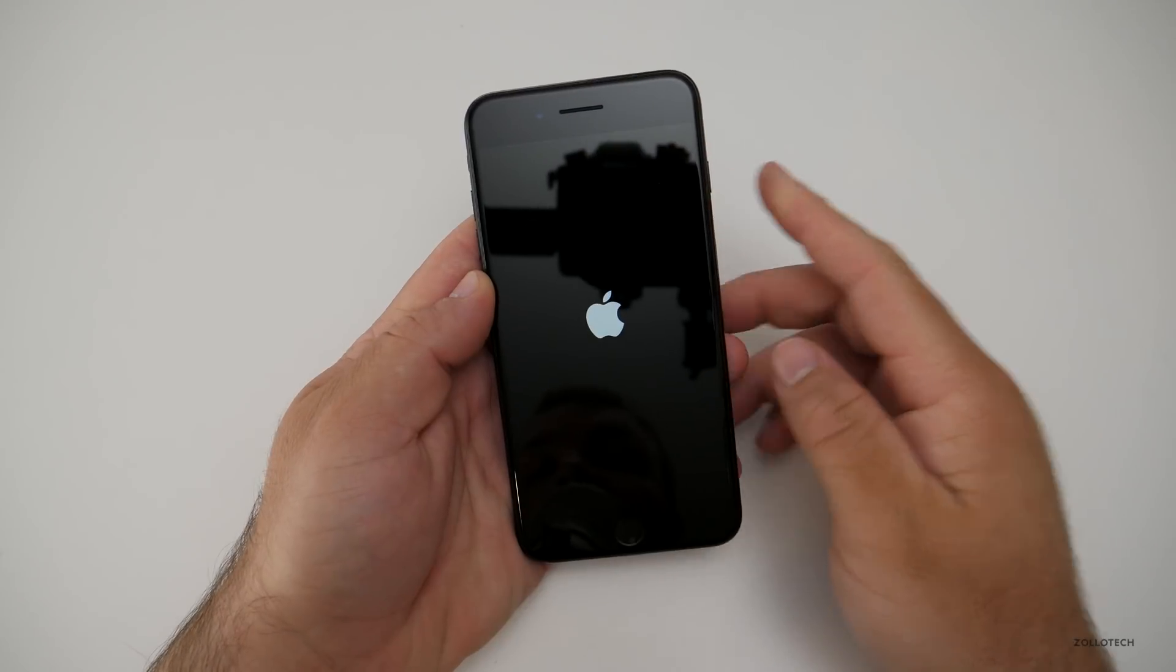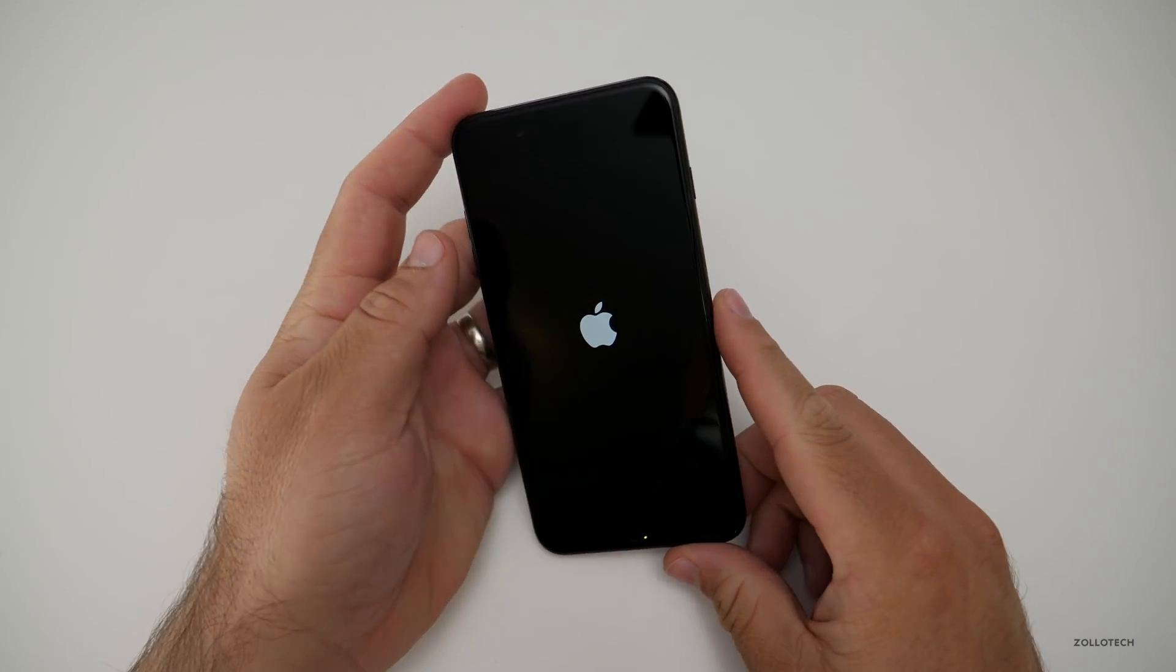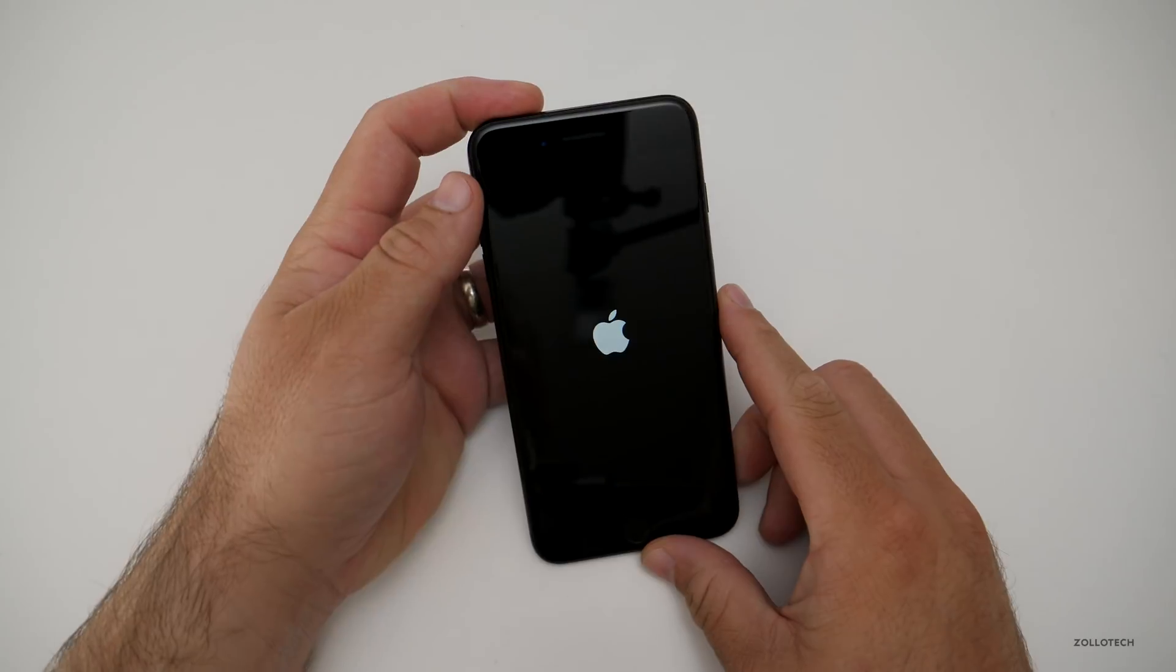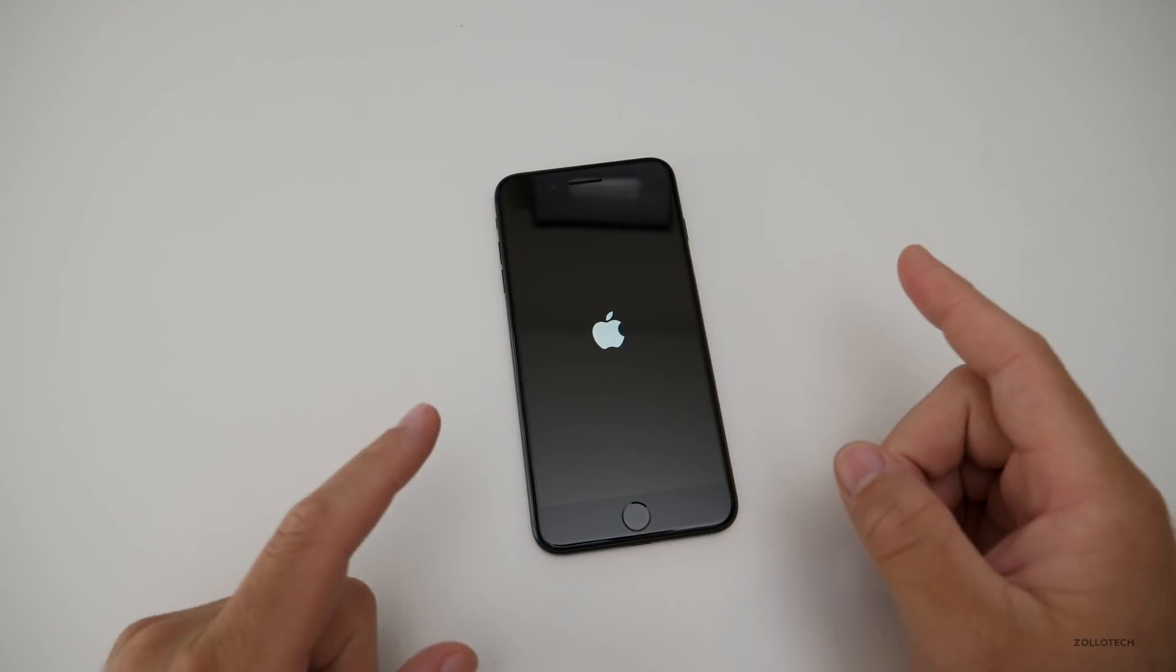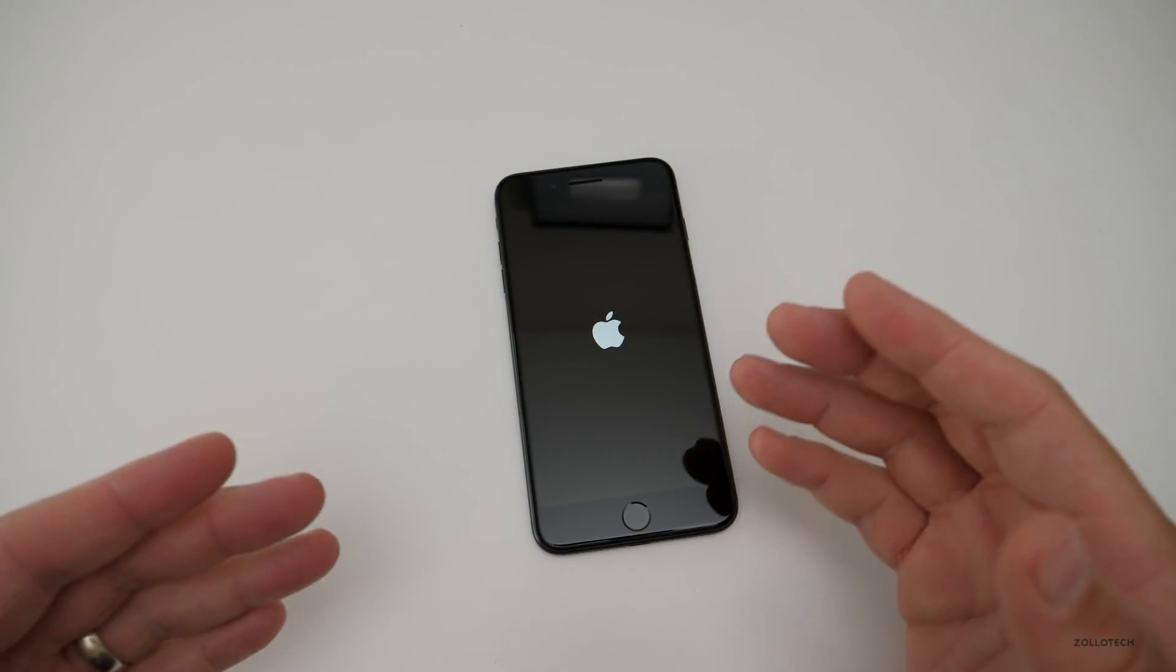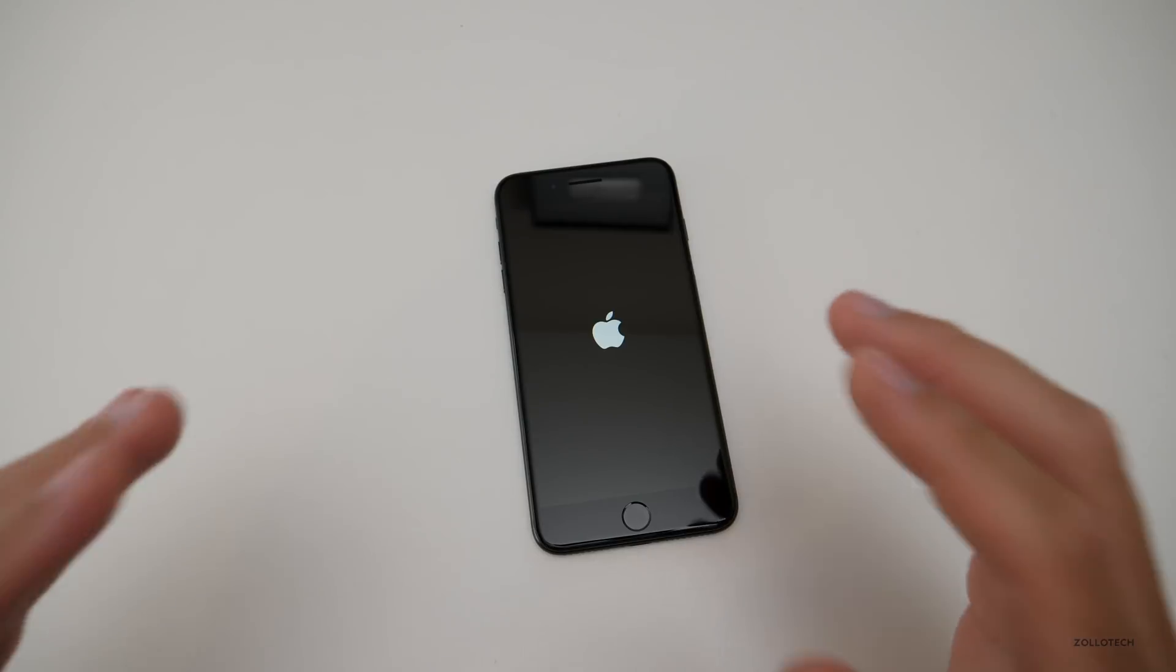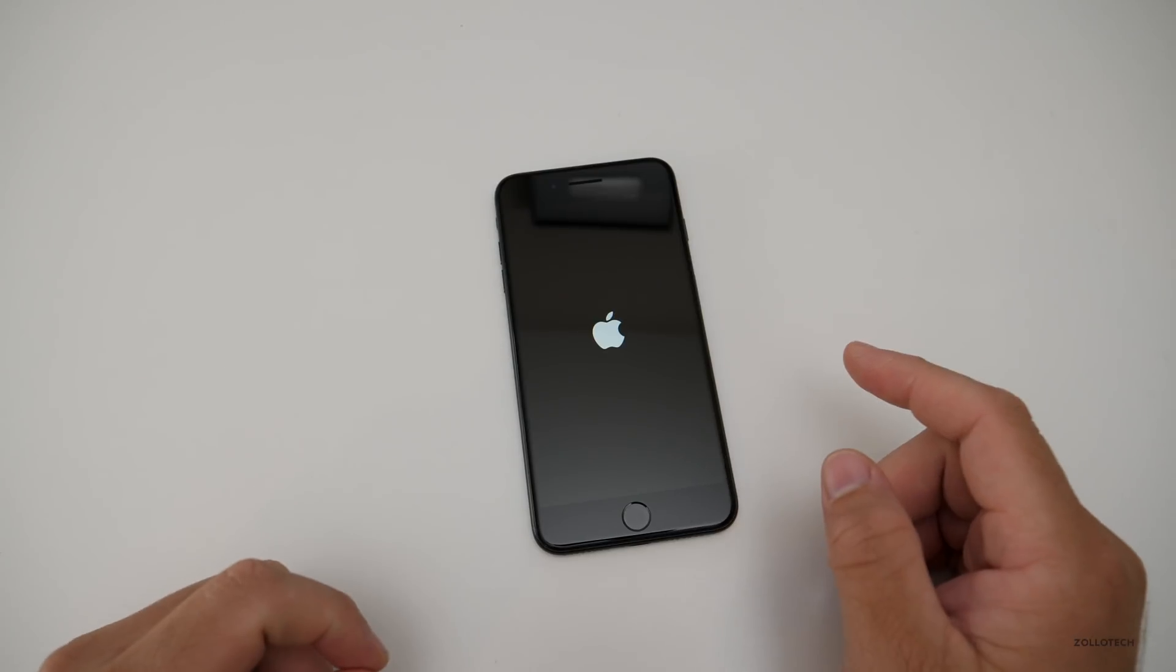Now the phone's booting back up. We'll wait for it to boot back up. And while we're waiting for this, let's go over to the Mac and I'll show you how you can do this through iTunes. The process is the same on Mac and Windows.